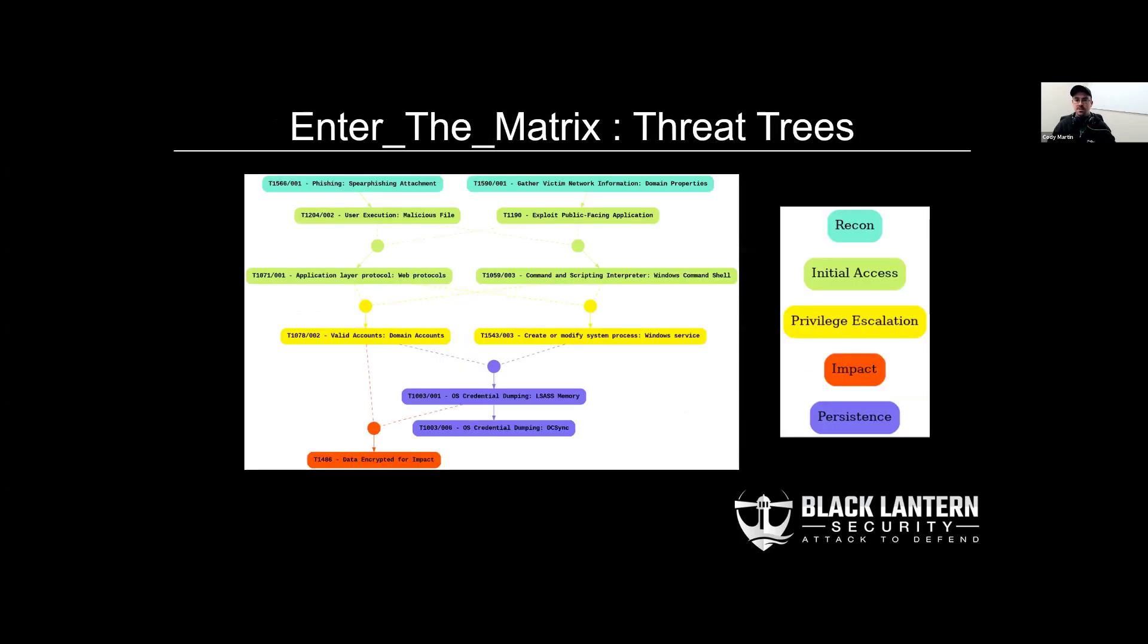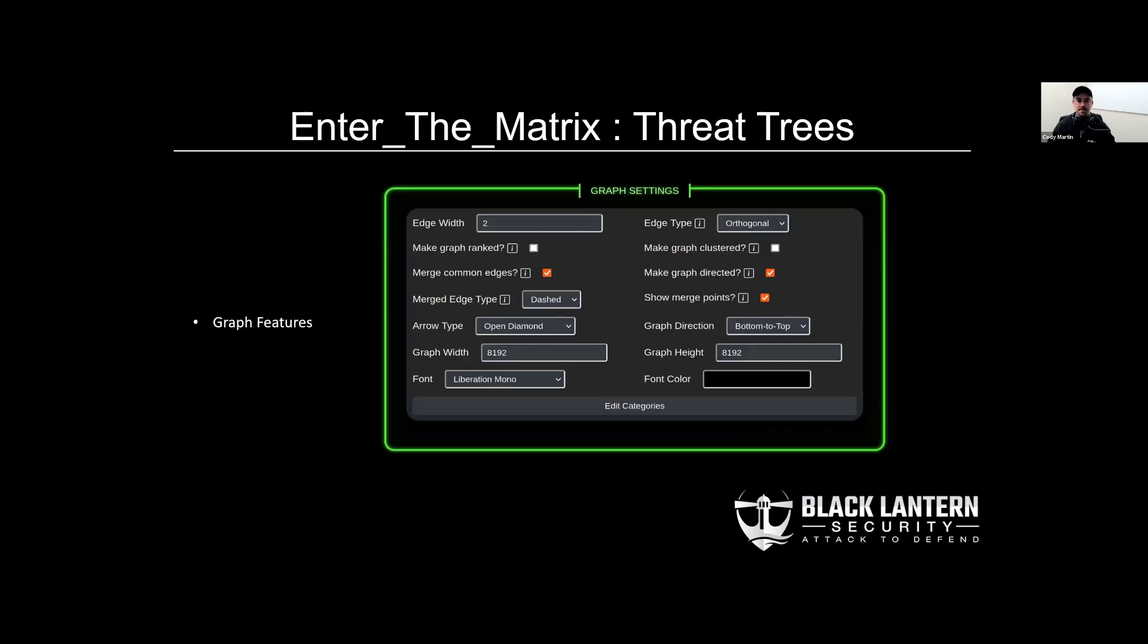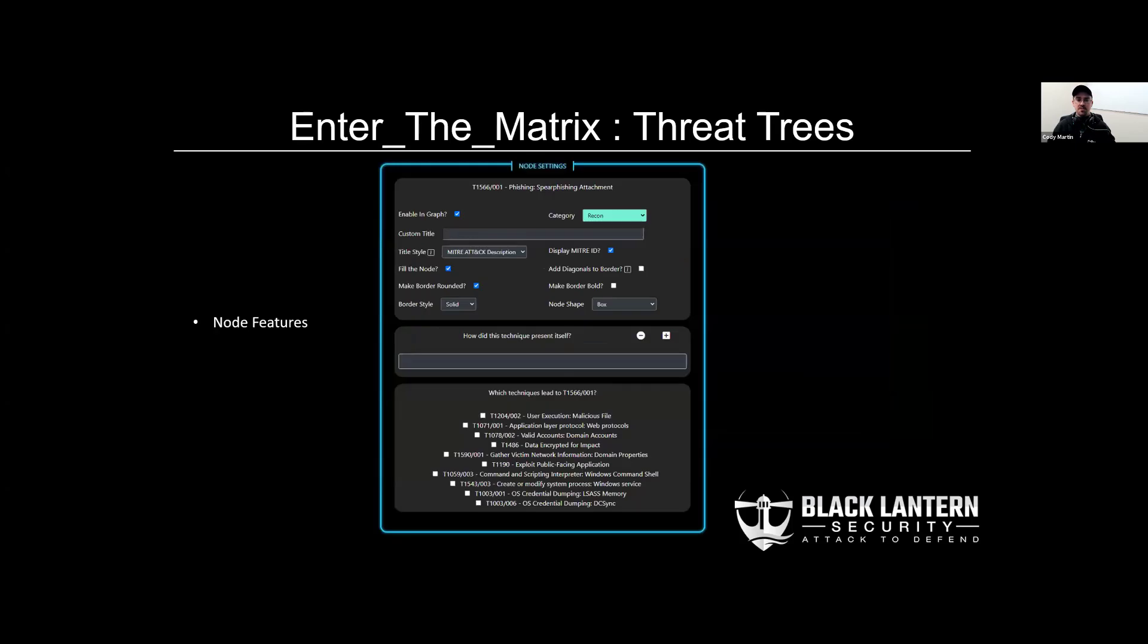ETM also generates threat trees. It goes through and accumulates all of the MITRE techniques that were used during an assessment and it allows the end user to connect them in any way they wish, custom categories, as many links as you want. You can change the overall style. Graph features allow your tree to have a wide array of customization. This affects the shape, size, direction, style of your graph. Also, each node has a wide selection of options to choose from that changes how each technique is presented inside your graph.